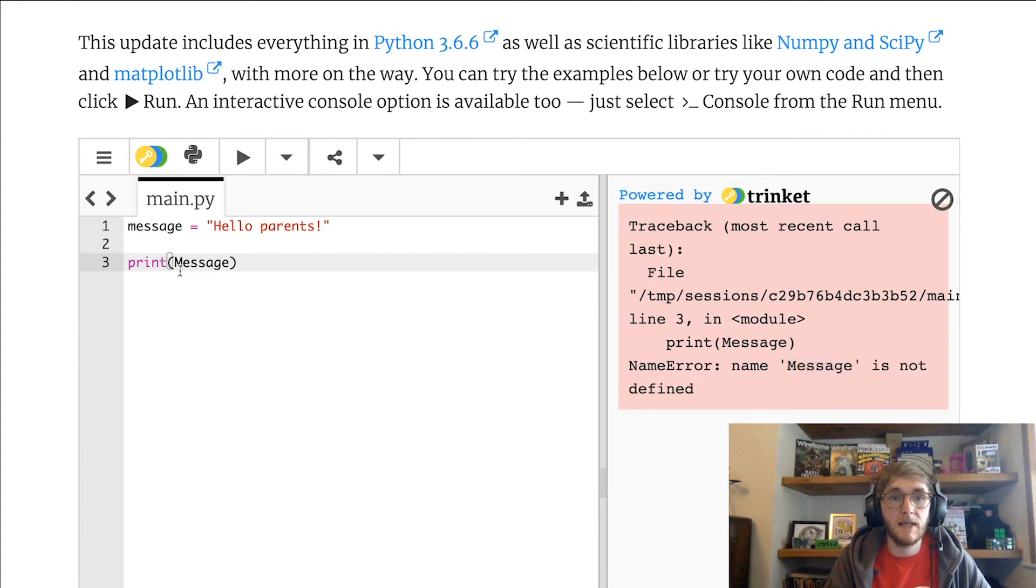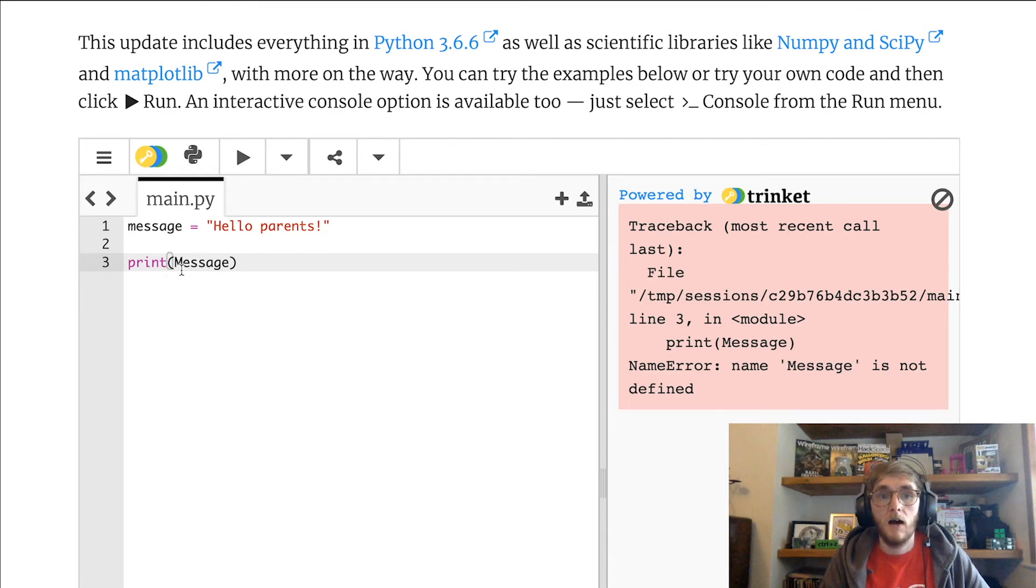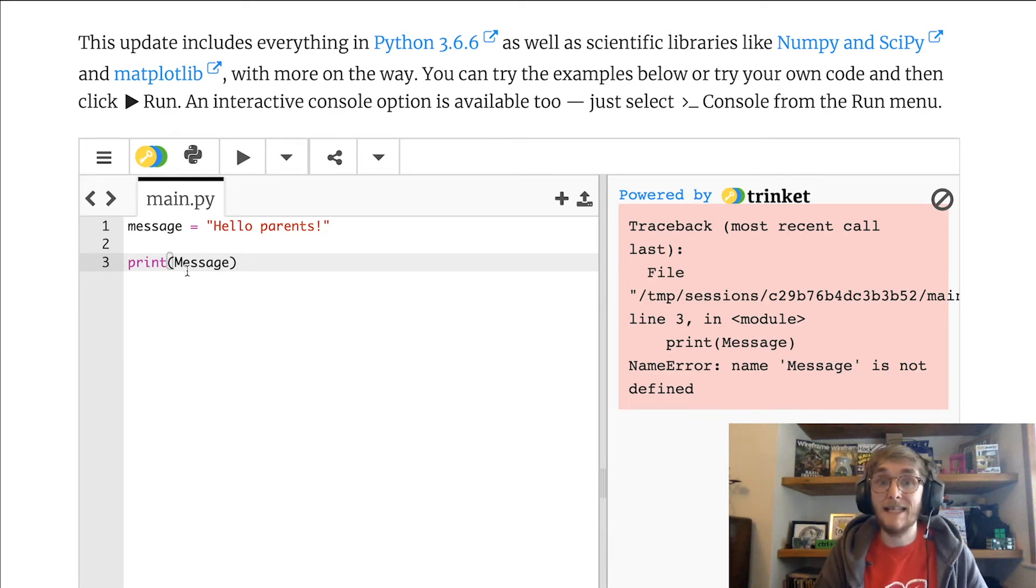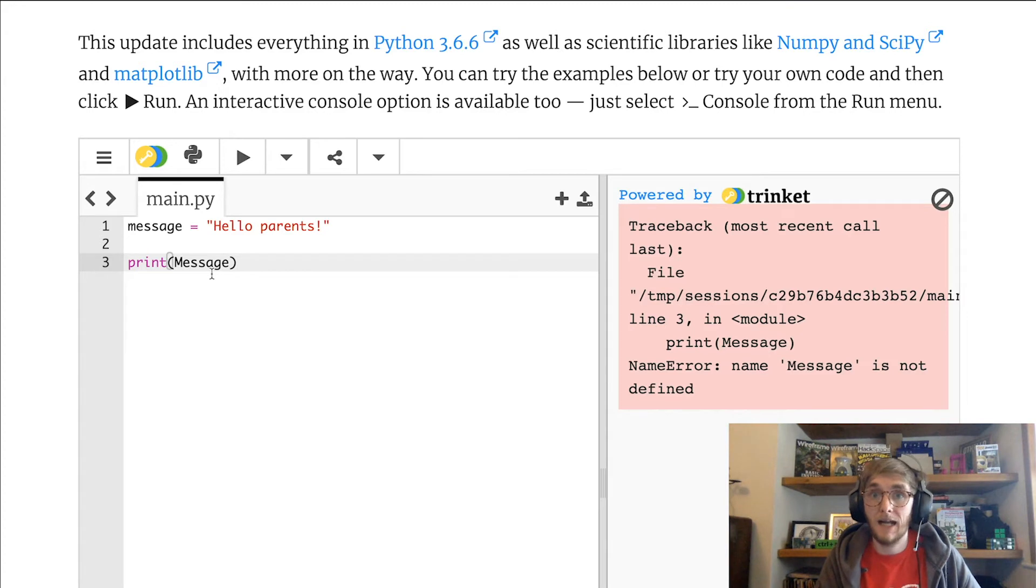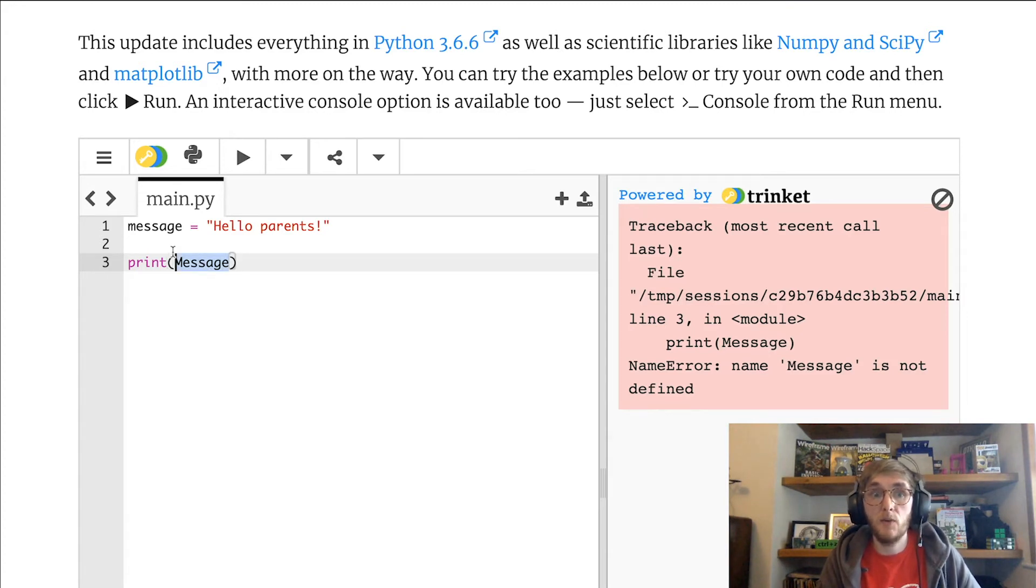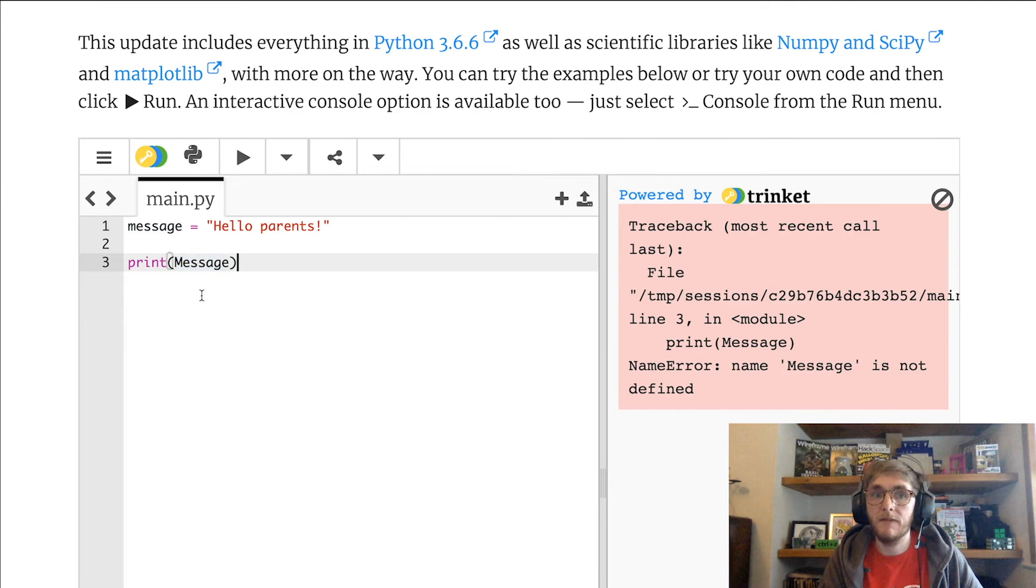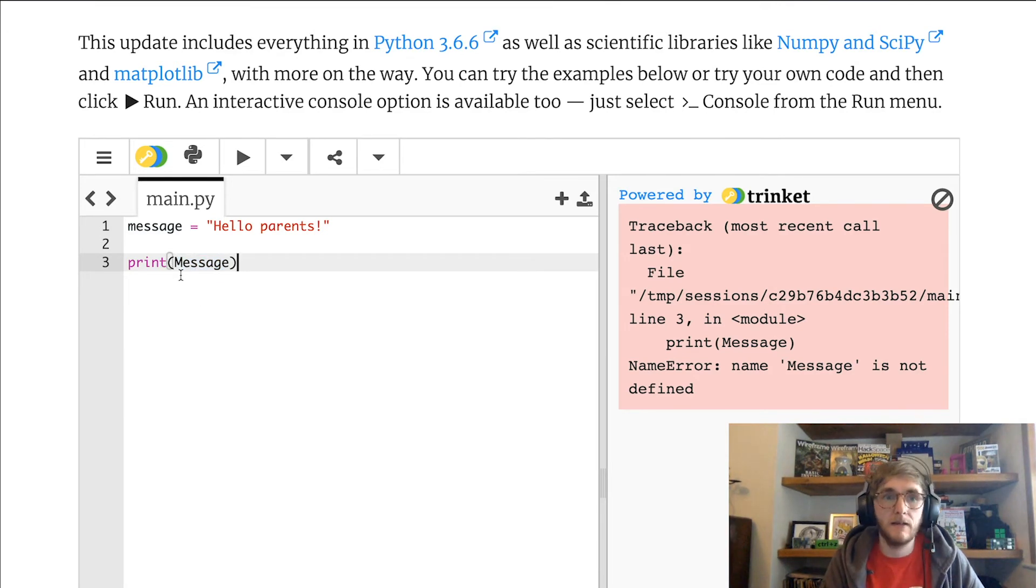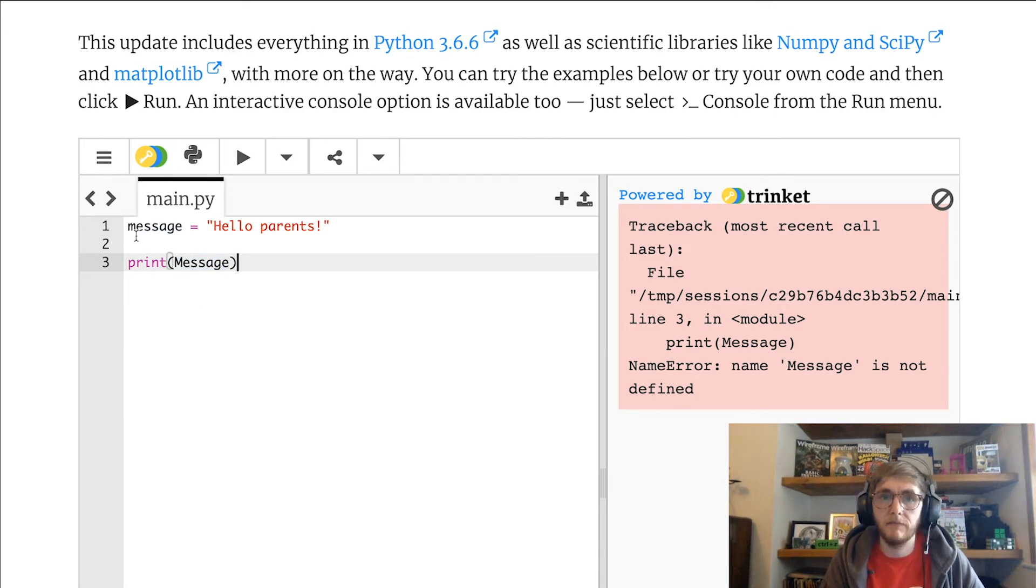Now, I would explain that computers are really, really dumb and they don't understand language in the same way we do. So even though you and I can look at these two words and tell they're the same, Python thinks they're completely different because this one has a capital and this one doesn't.